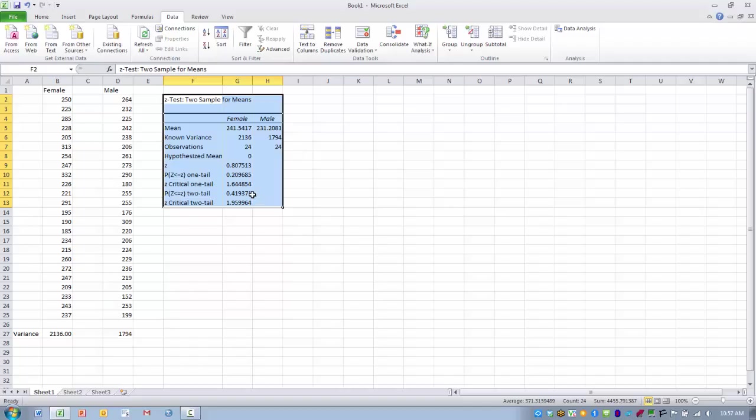Now if this p value would have been less than 0.05, then we would be able to reject the null hypothesis and say that there is a significant difference between male and female cholesterol levels.